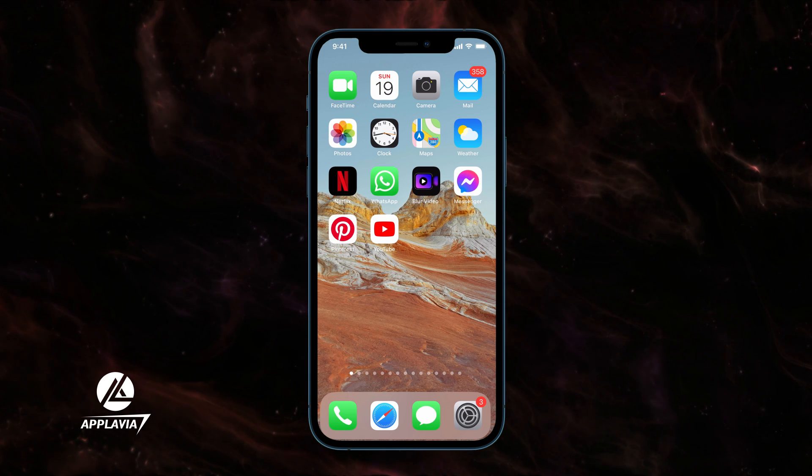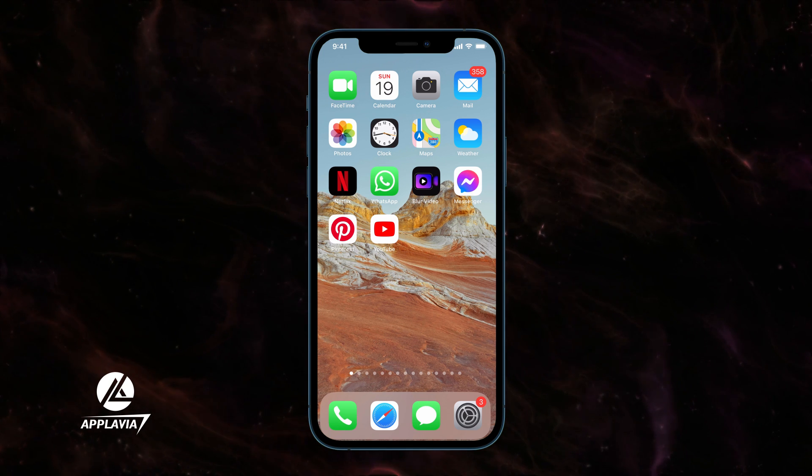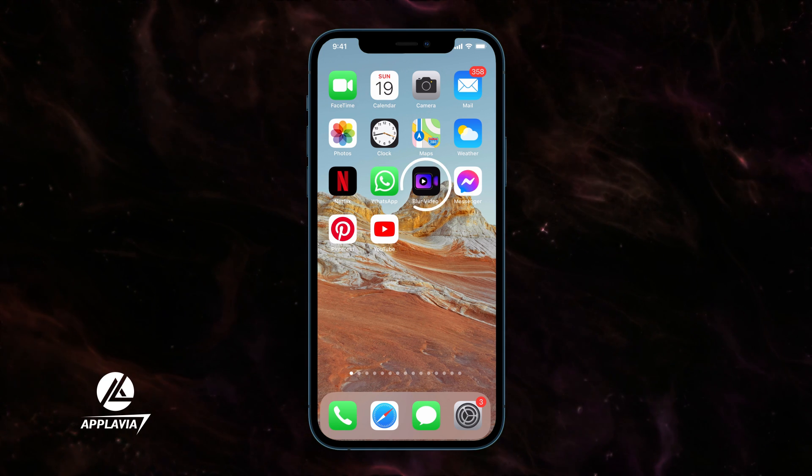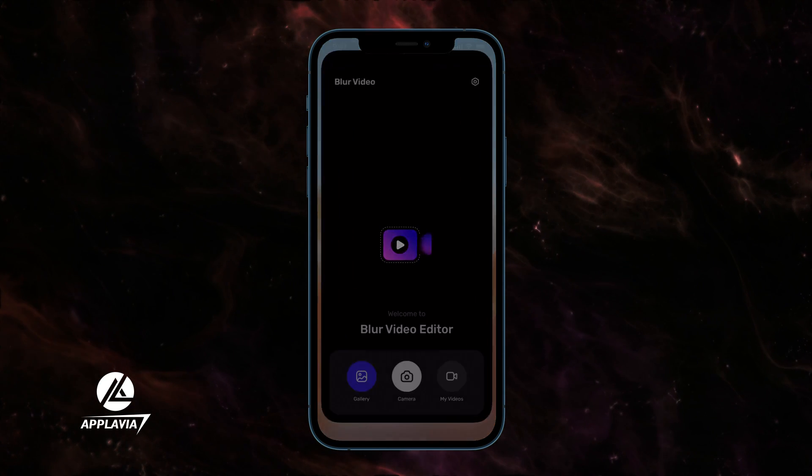Today, we will learn how to blur out parts of a video on your iPhone. First, open the Blur Video Editor app.